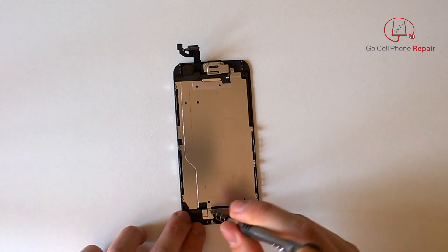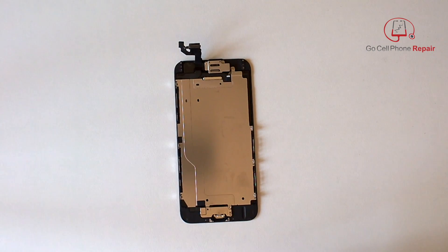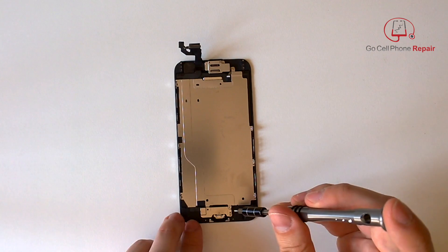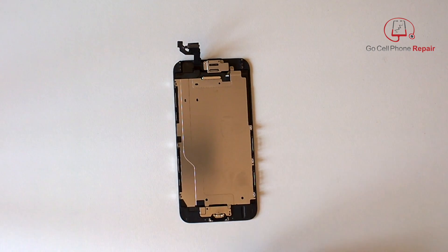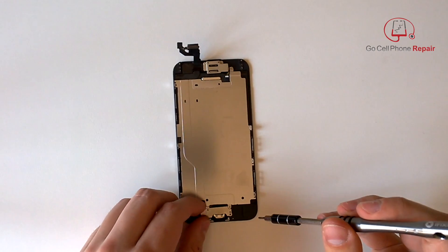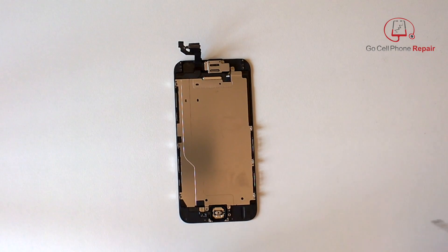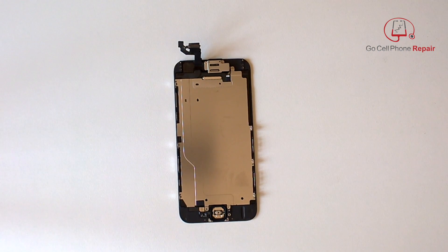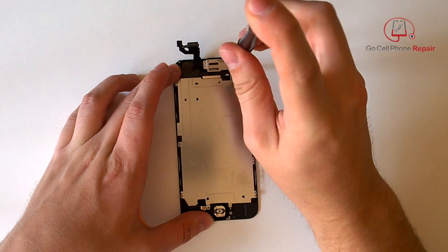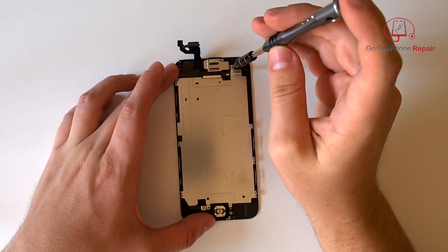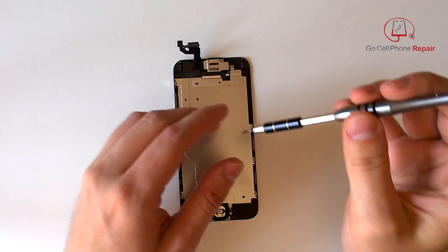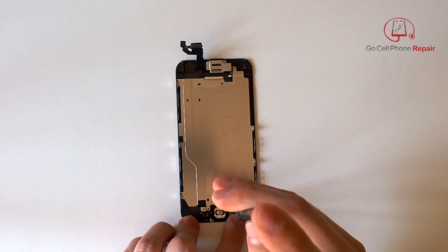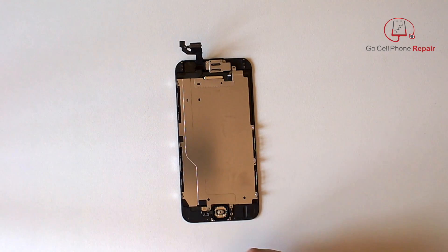Down here we're going to have two screws on the retaining plate that go over the home button at the bottom. Go ahead and take those out first, and then we can move this plate out of the way. Up here at the top we're going to have a screw that goes through the rear display backplate, and then we've got another one down here on the bottom.